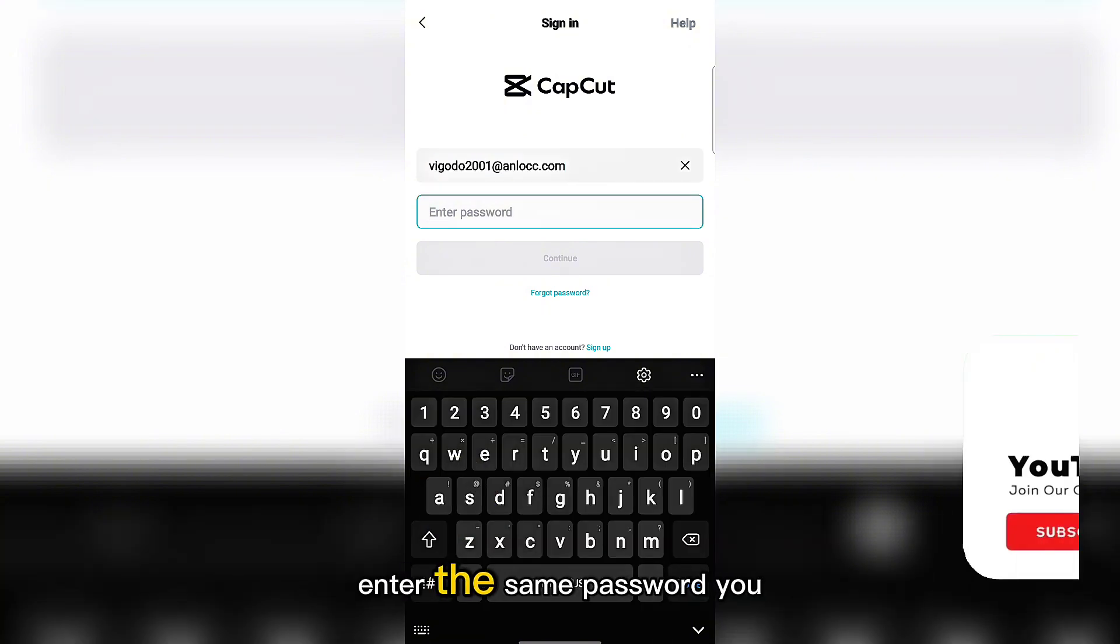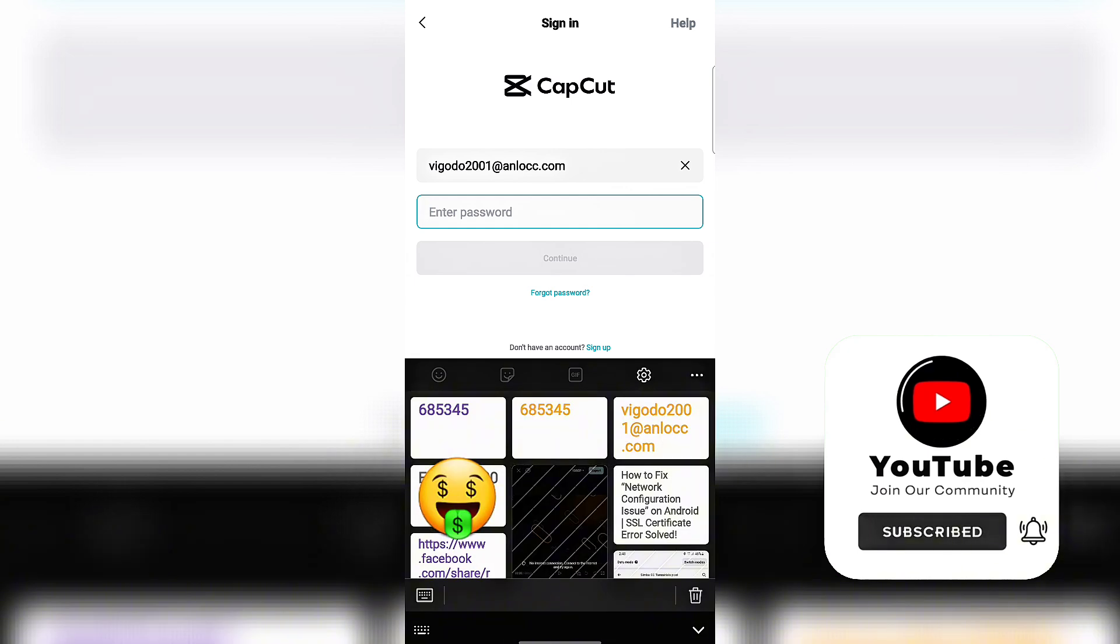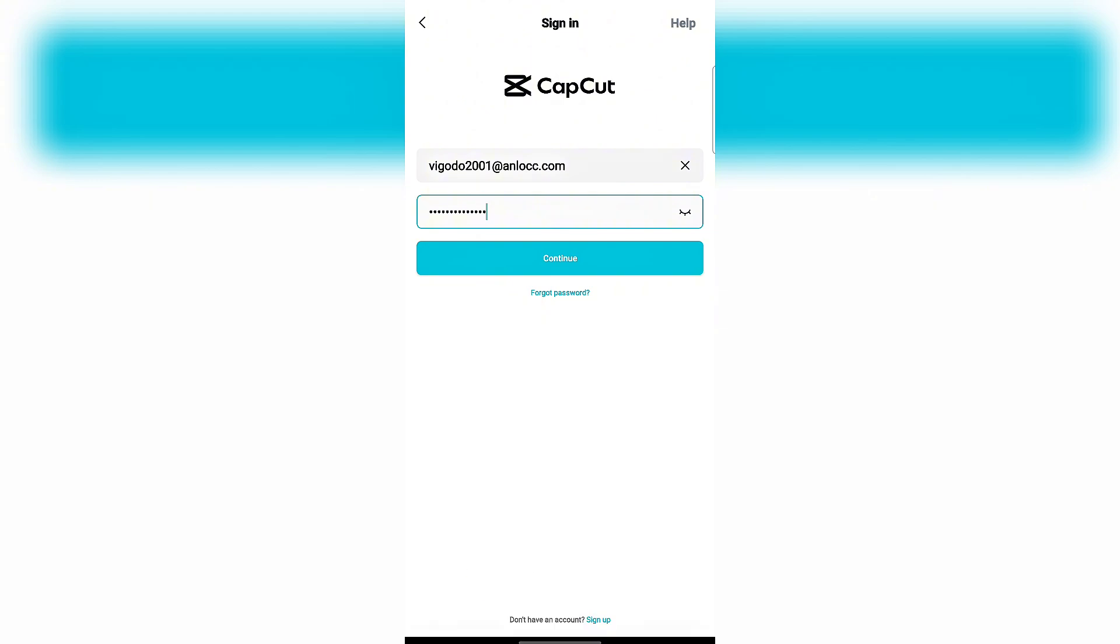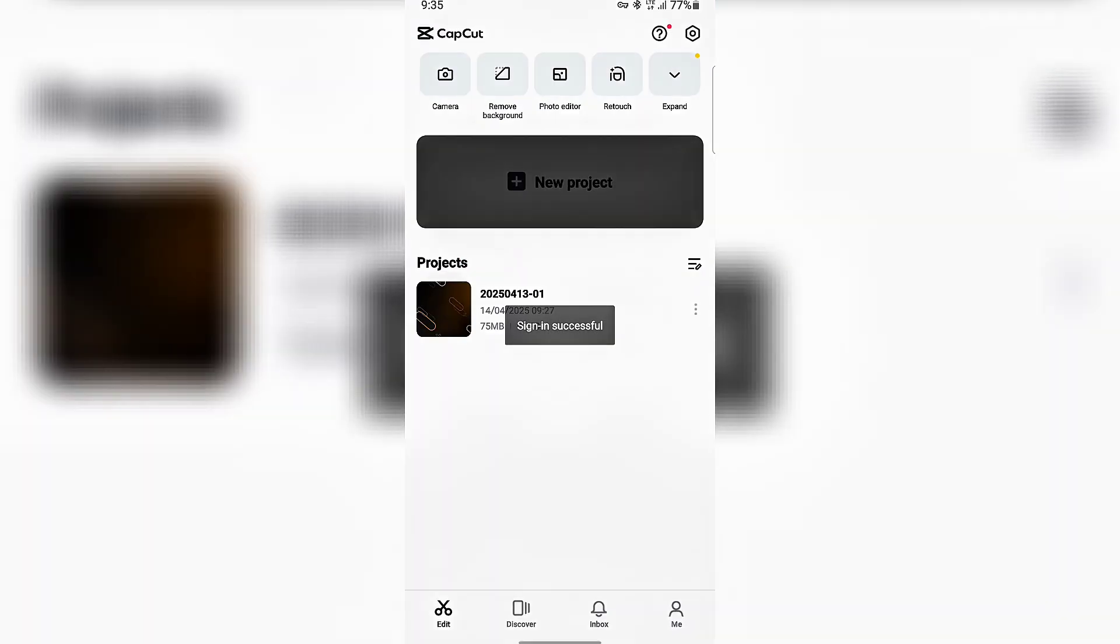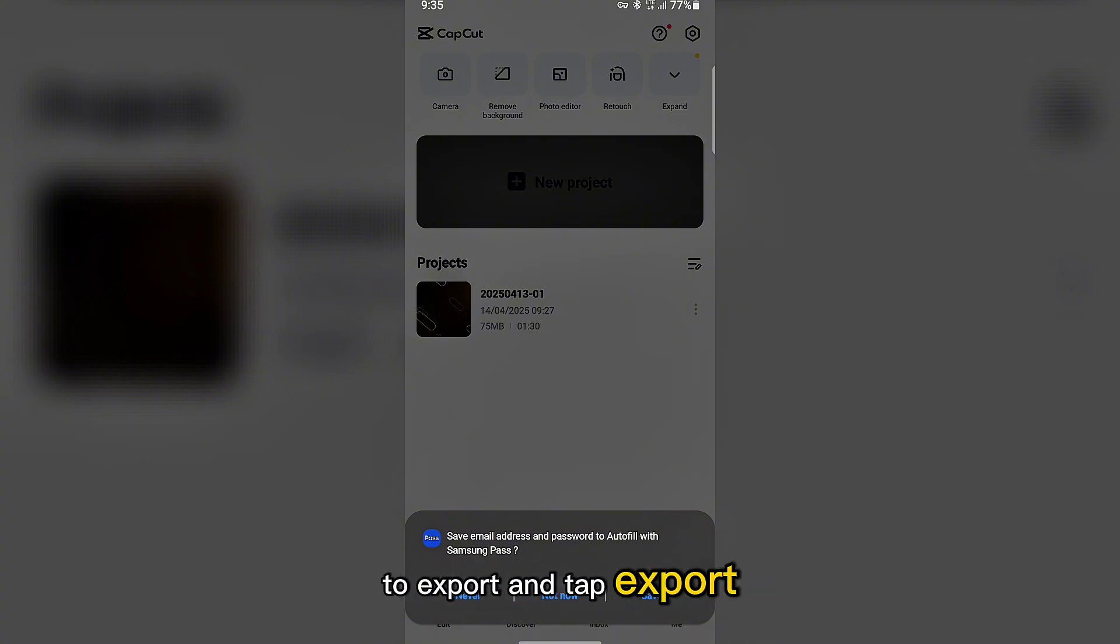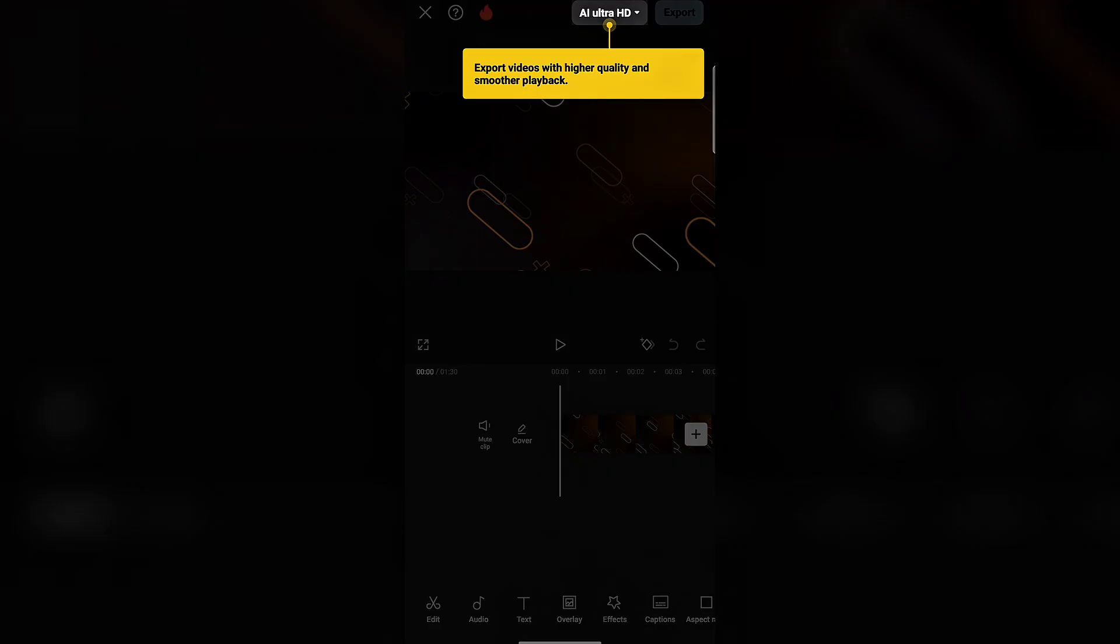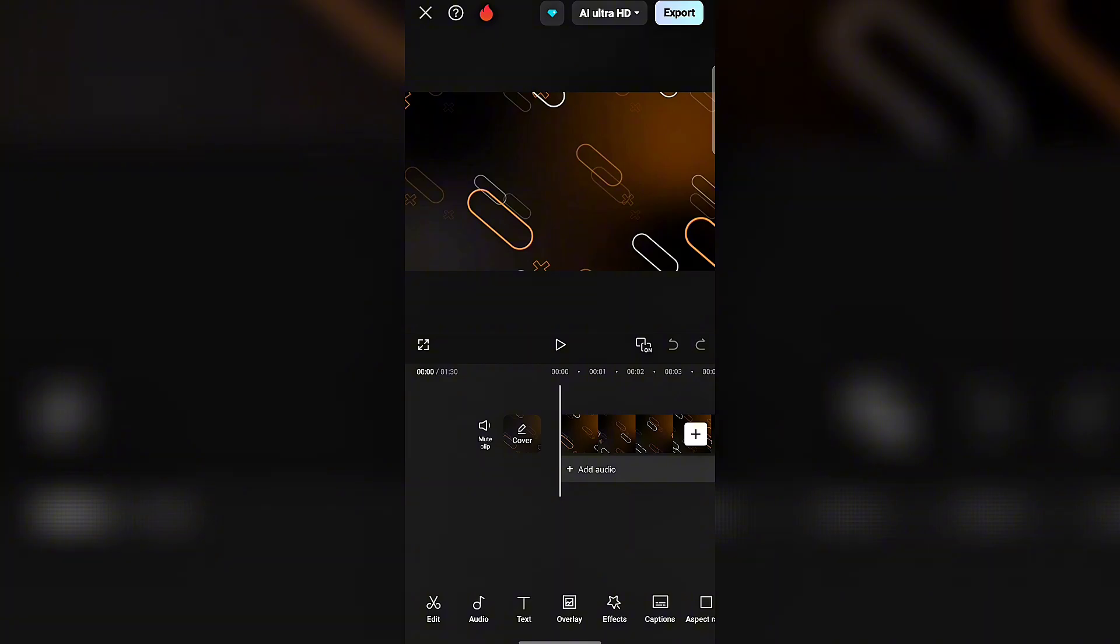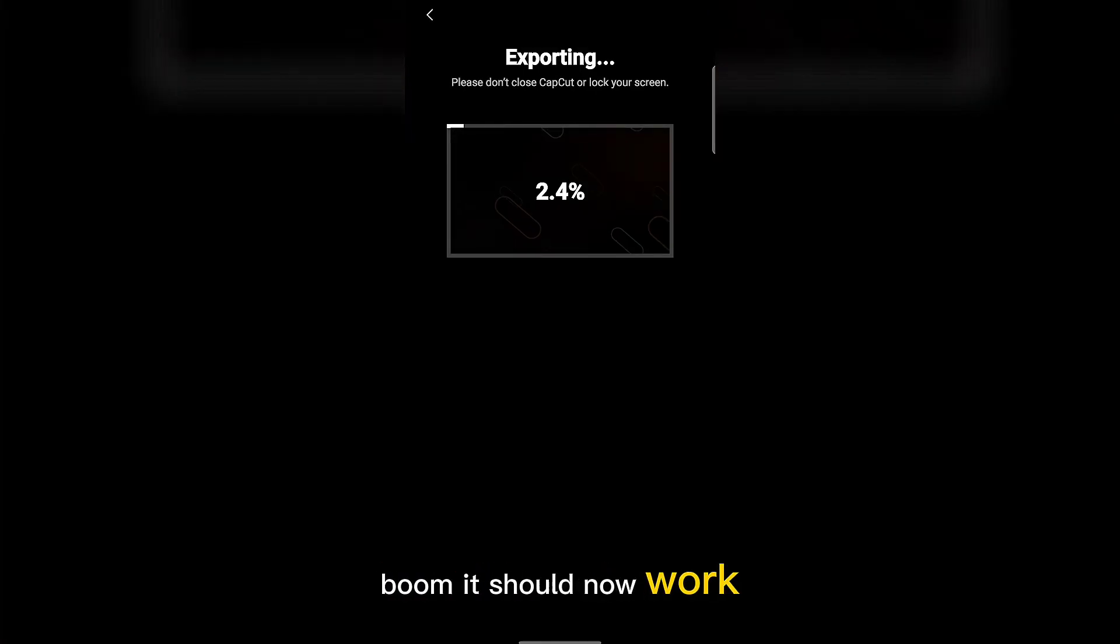Enter the same password you created. Tap continue. Once logged in, open the video you wanted to export and tap export. Boom, it should now work perfectly. No more no internet connection errors.